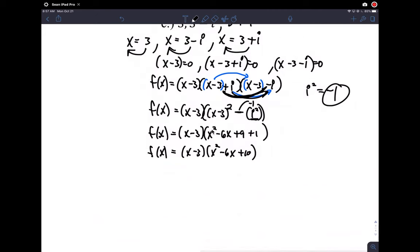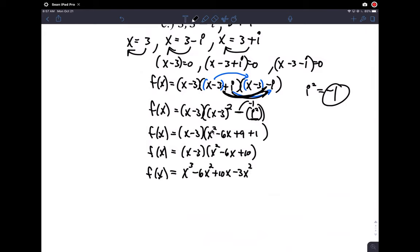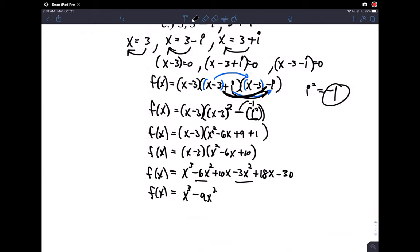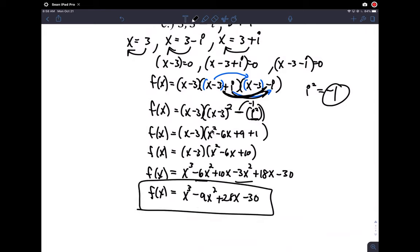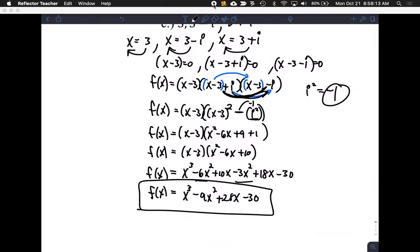Distributing: x cubed minus 6x squared plus 10x minus 3x squared plus 18x minus 30. Combining like terms: x cubed minus 9x squared plus 28x minus 30. And there is the polynomial of least degree. I hope this helped you guys. Videos are long, but you have a long class session to look at them. Bye-bye.